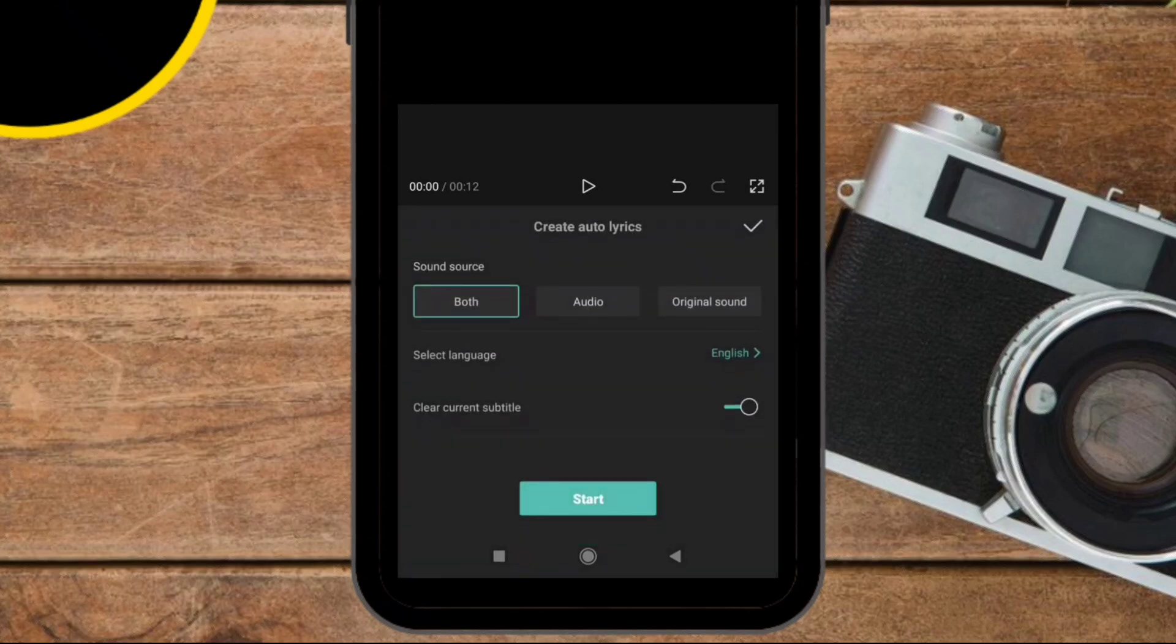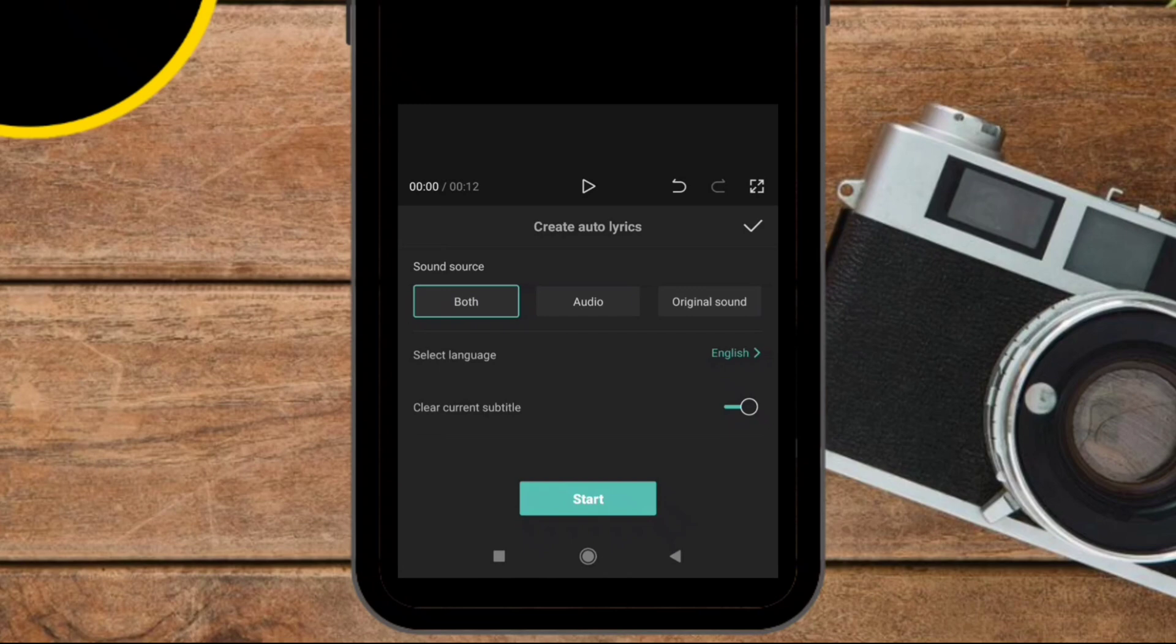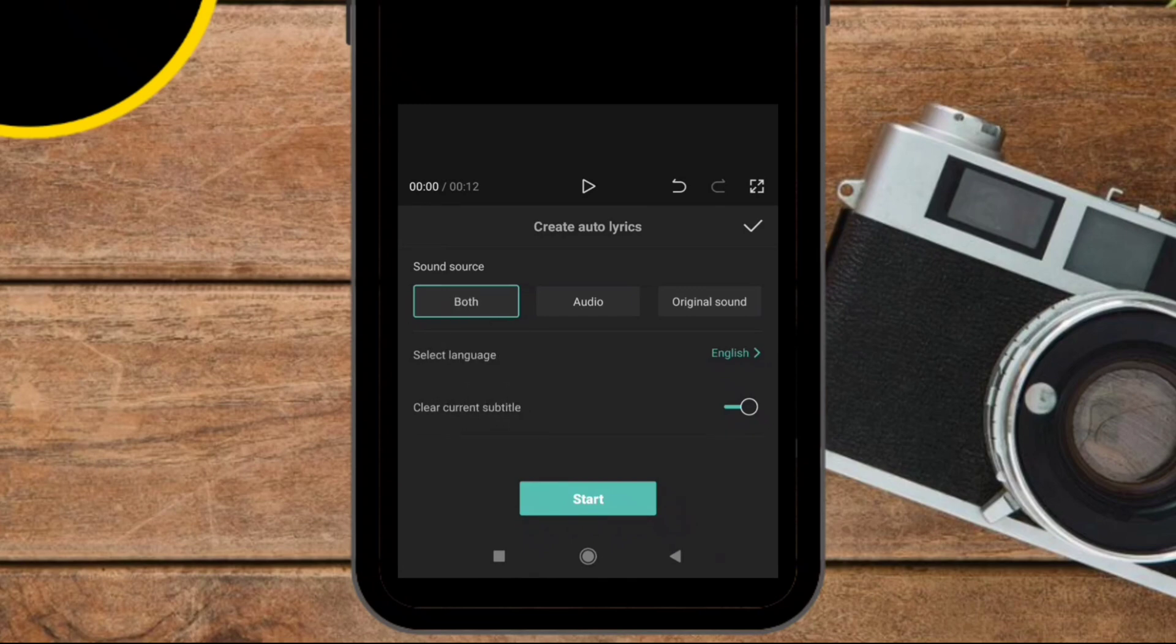So when you click on this button, that will open a menu to create auto lyrics. You can add lyrics from three parts. The first part is to add lyrics from both your video and from the audio you add.